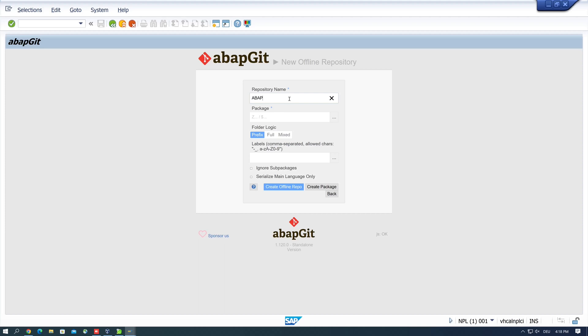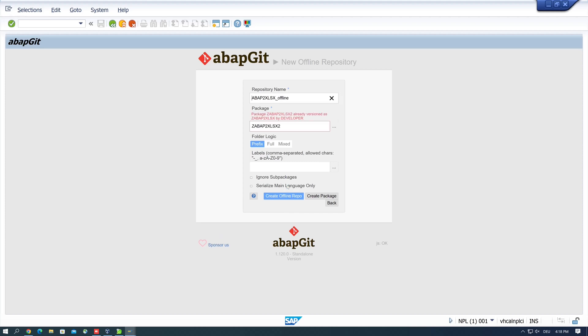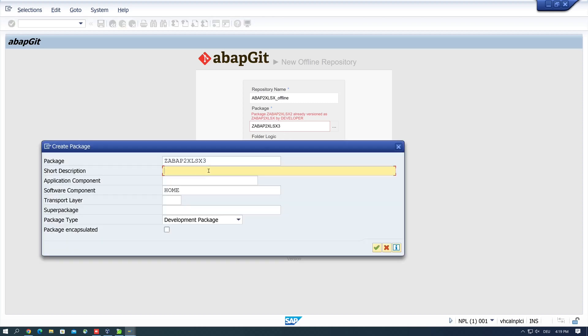I type here abap2xlsx underscore offline because this is only a test. And here type a package, abap2xlsx for example. And then I click on create offline repository. Okay, this package exists, so I pick here the next number three because I have tested this before. So I pick here three and I click on create package. Then I write here a short description again and click on continue.